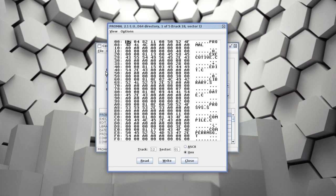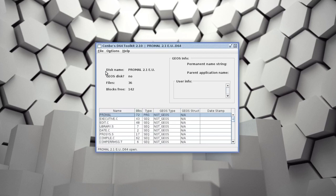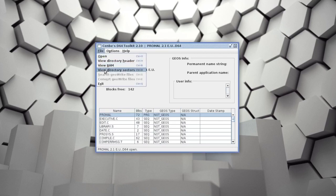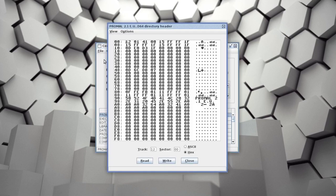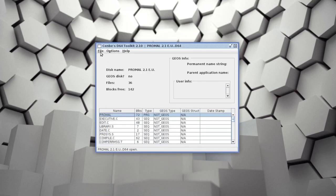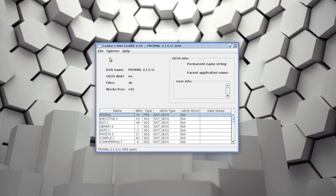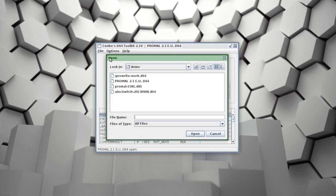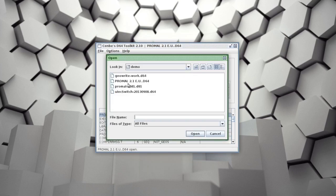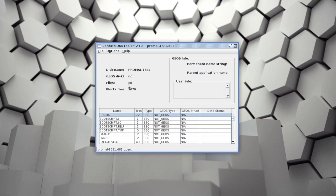You can also ask for the directory header, and for those of us who can't read the BAM from a hex dump, there's a traditional BAM display. This also works on a 1581 image, although of course it's a lot bigger and has to be scrolled.